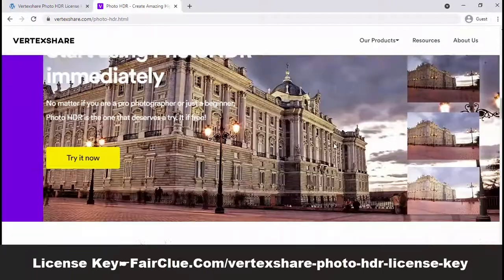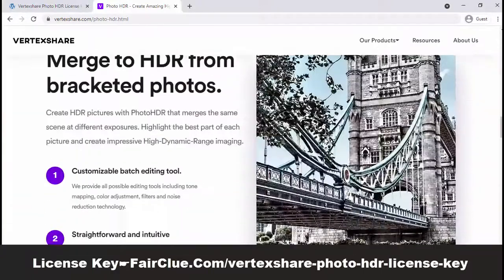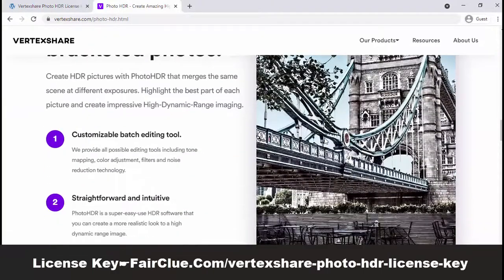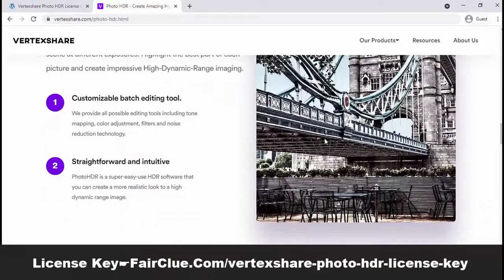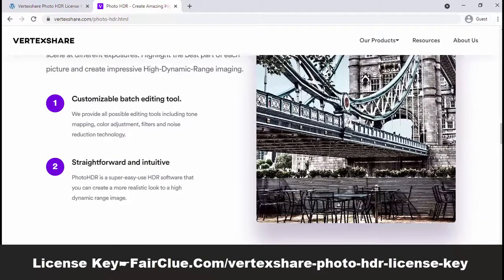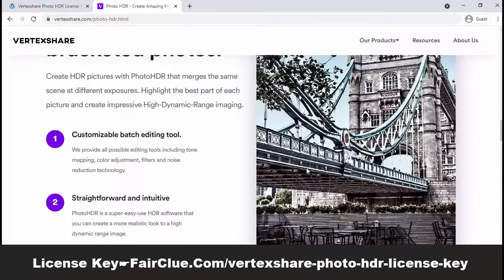PhotoHDR provides all possible editing tools, including tone mapping, color adjustment, filters, and noise reduction technology.